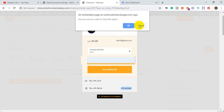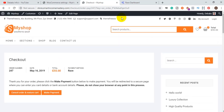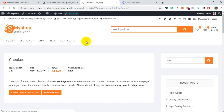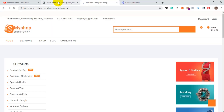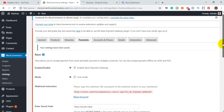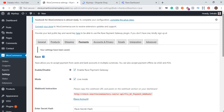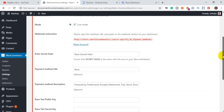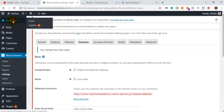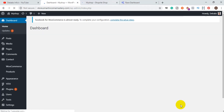Once you follow through all this process, you are done with the settings. Anytime you get a purchase from your store it will appear on your Rave account — and this is how you add a mobile money payment gateway to your WordPress or e-commerce website. Thank you for watching; if you find this video helpful please leave a like, subscribe, and share with your colleagues. Have a nice day!